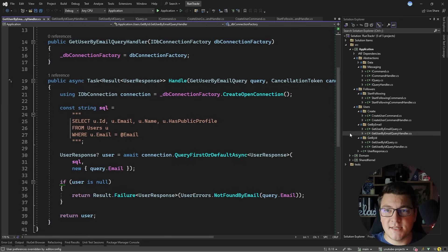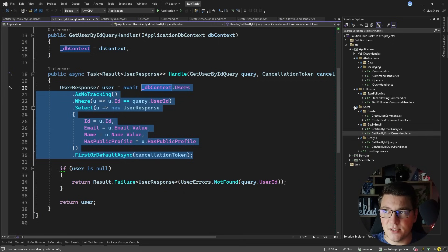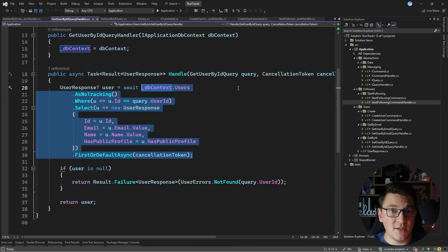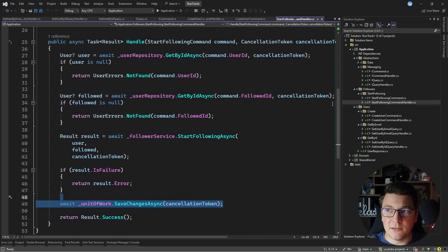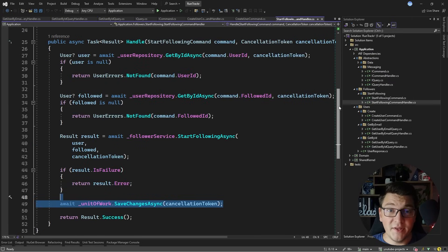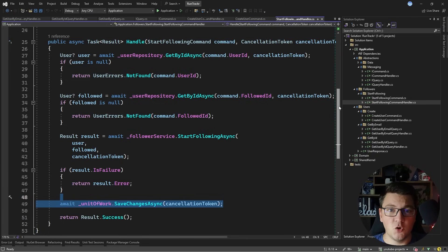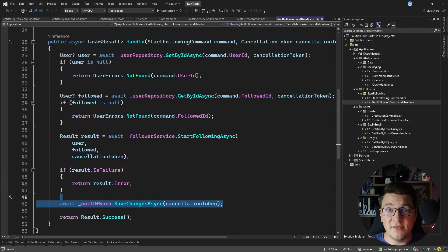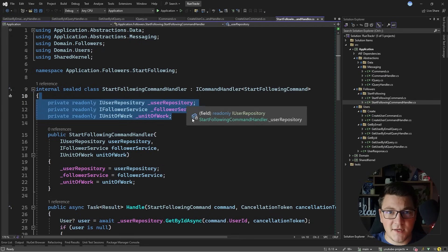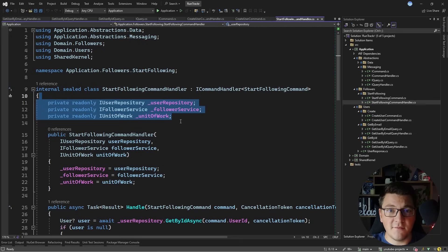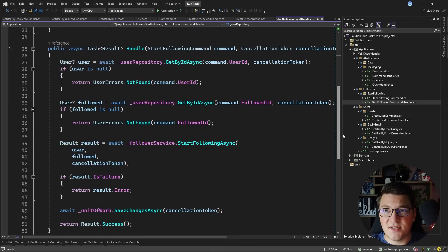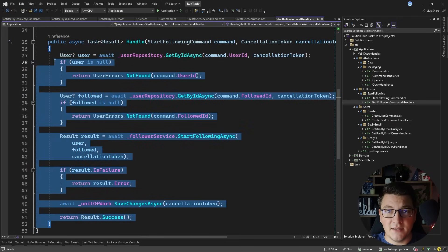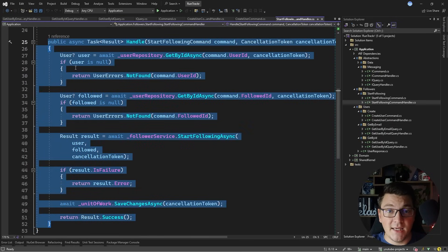The important part is that I'm splitting my use cases into either reads or writes to the database, and the queries should be as straightforward as possible, just returning something from the database, while I'm making the command handlers more complex with the use of repositories and domain services because I want to delegate most of the business logic into my domain layer. And I'm also getting the ability to easily unit test my use cases because I can simply mock these interfaces using something like NSubstitute and write all the test cases that I need to verify that the behavior in the handle method is what I'm expecting it to be.